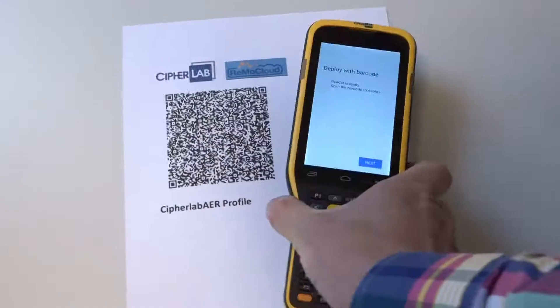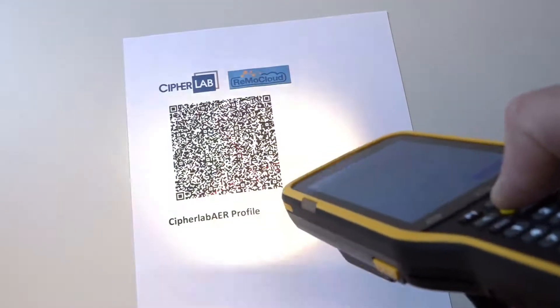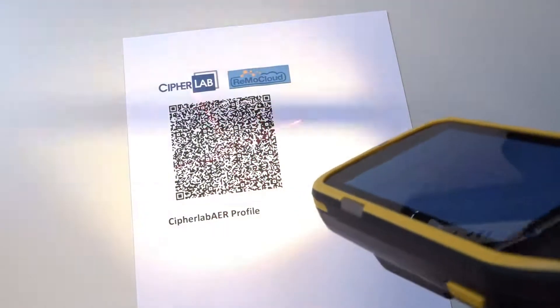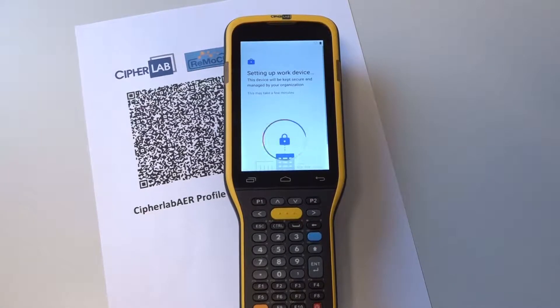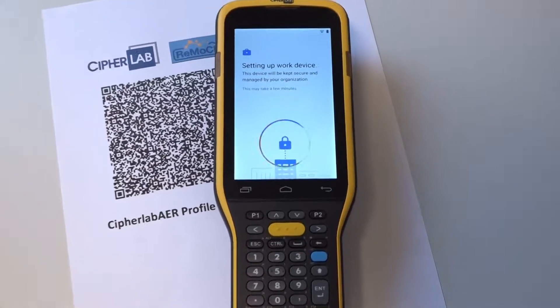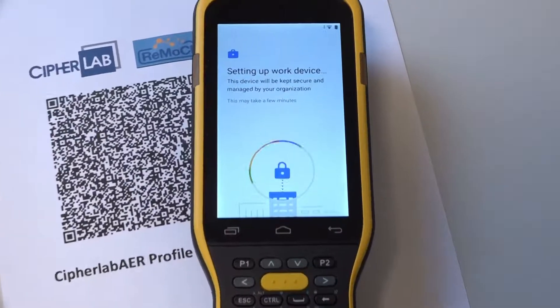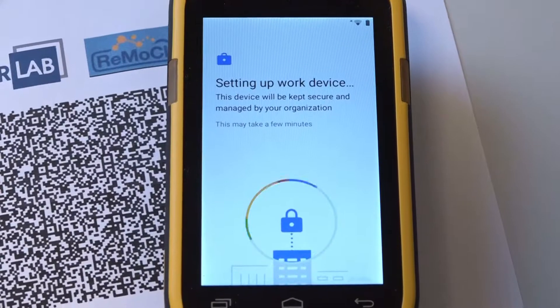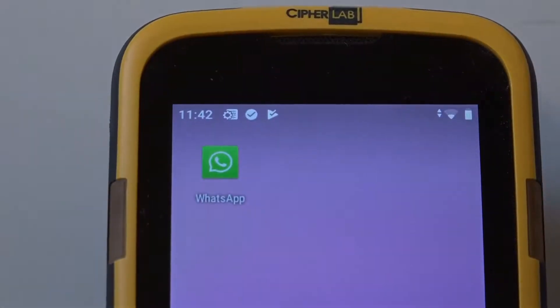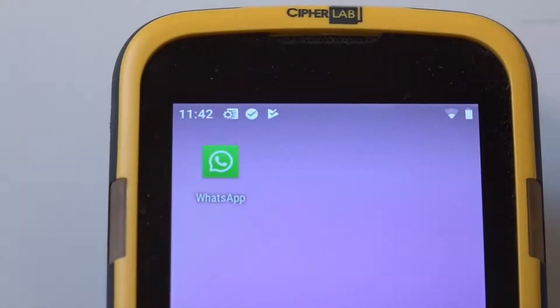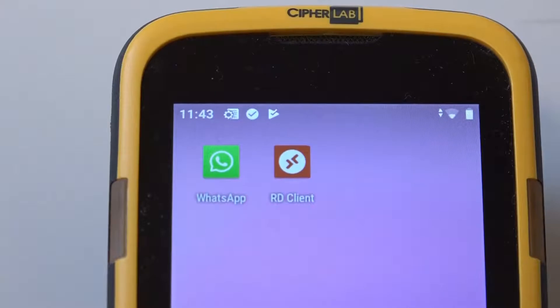After scanning the enrollment code, the device connects to WiFi and RemoCloud takes over control of the device. Without further interactions needed from the user, the device will be configured with the settings we had put in our profile before. And the applications we added to the profile are automatically installed on the device.